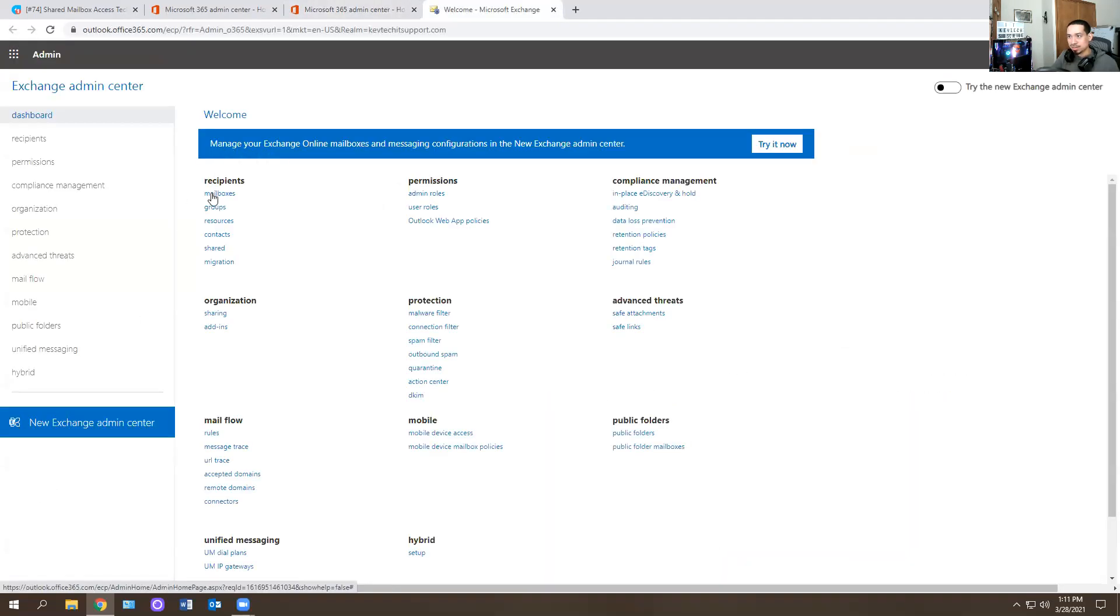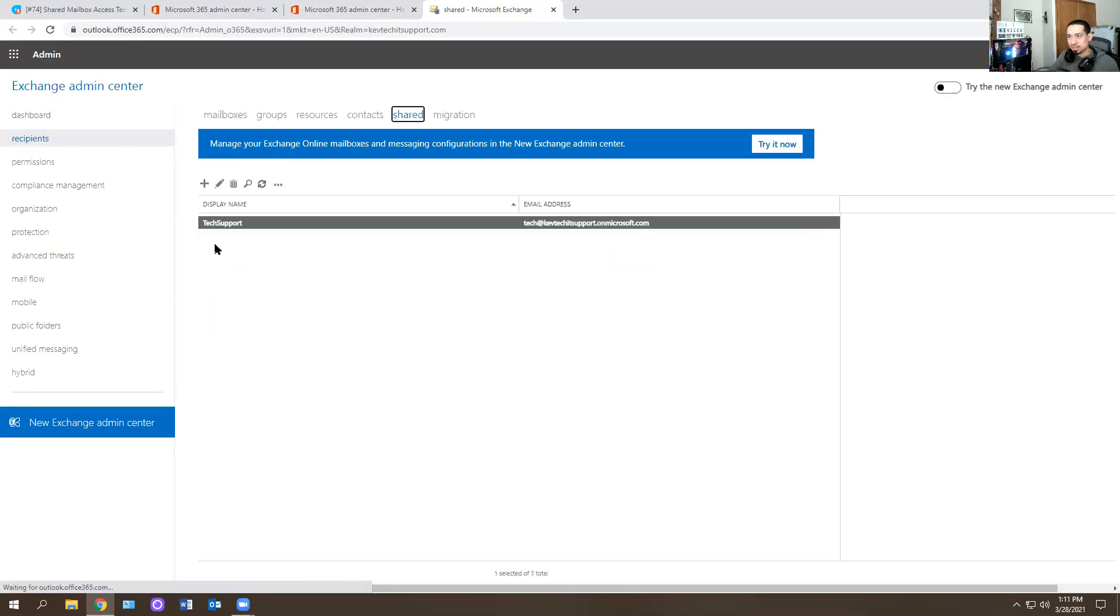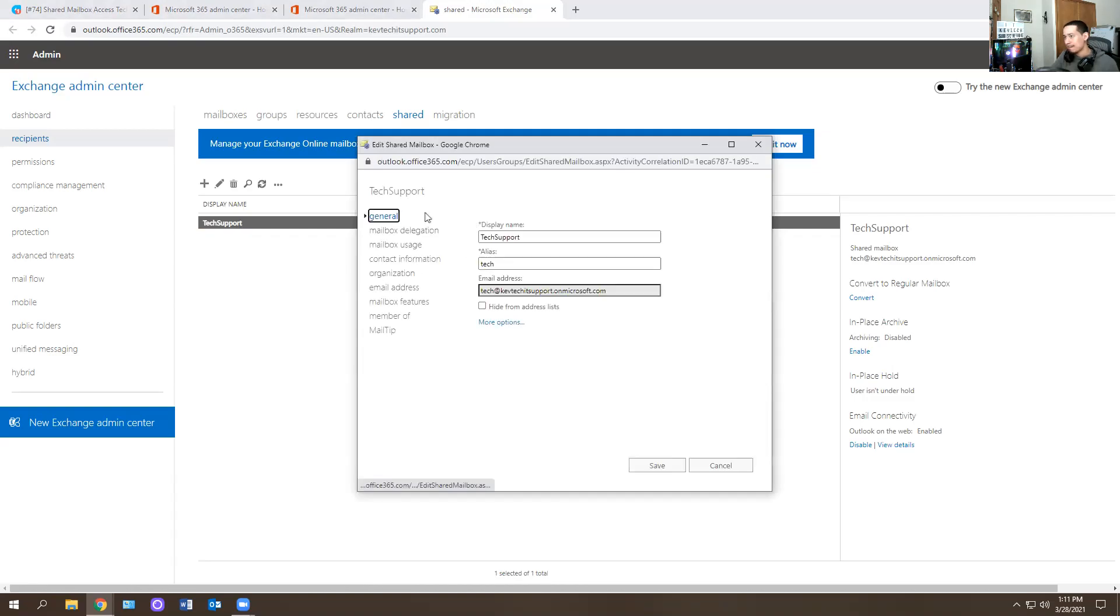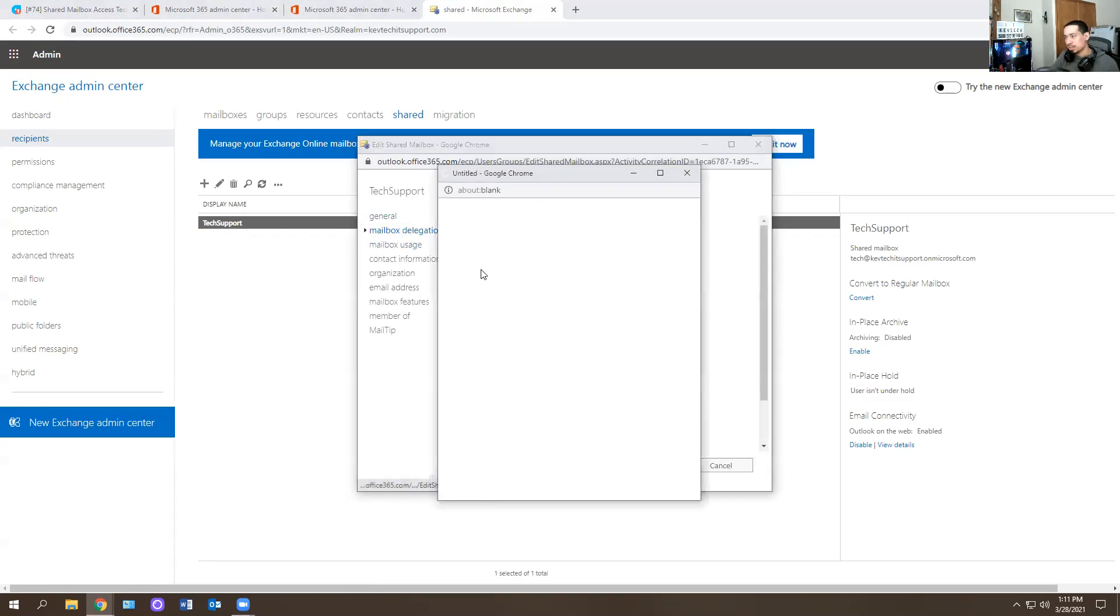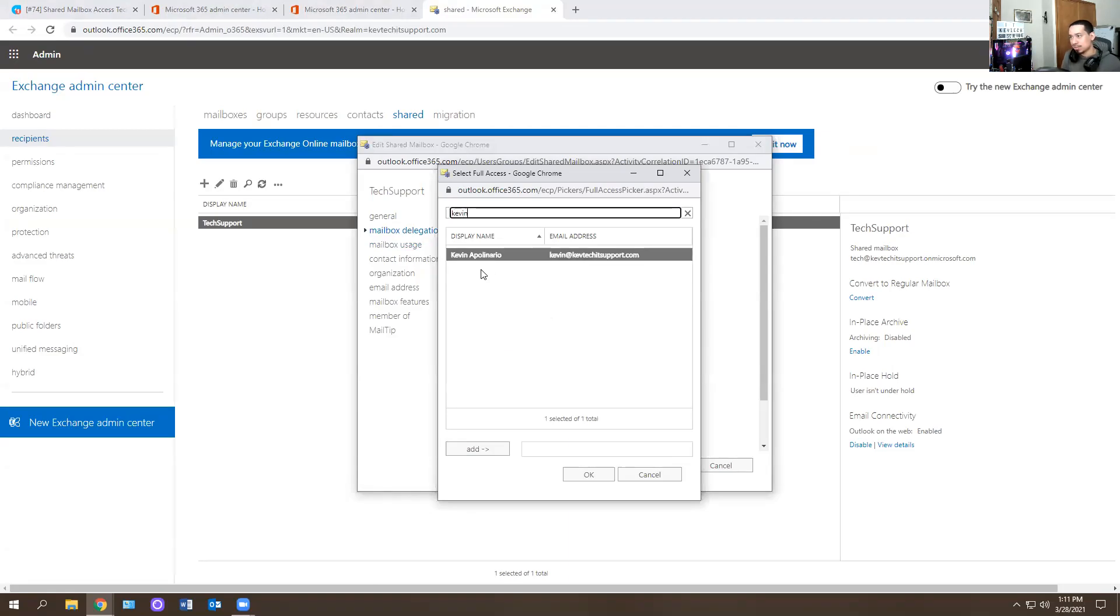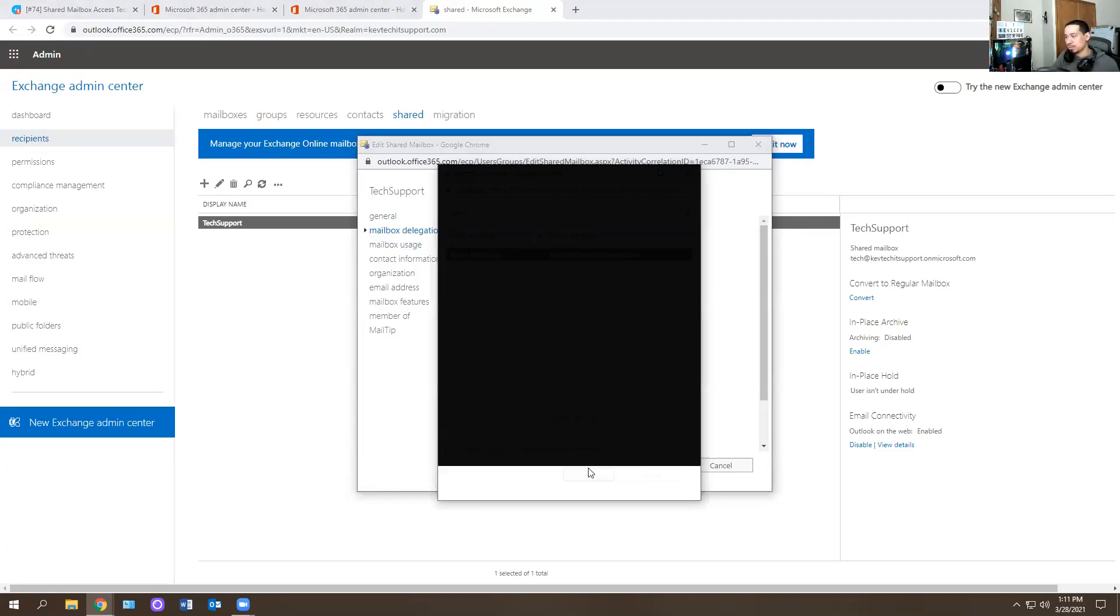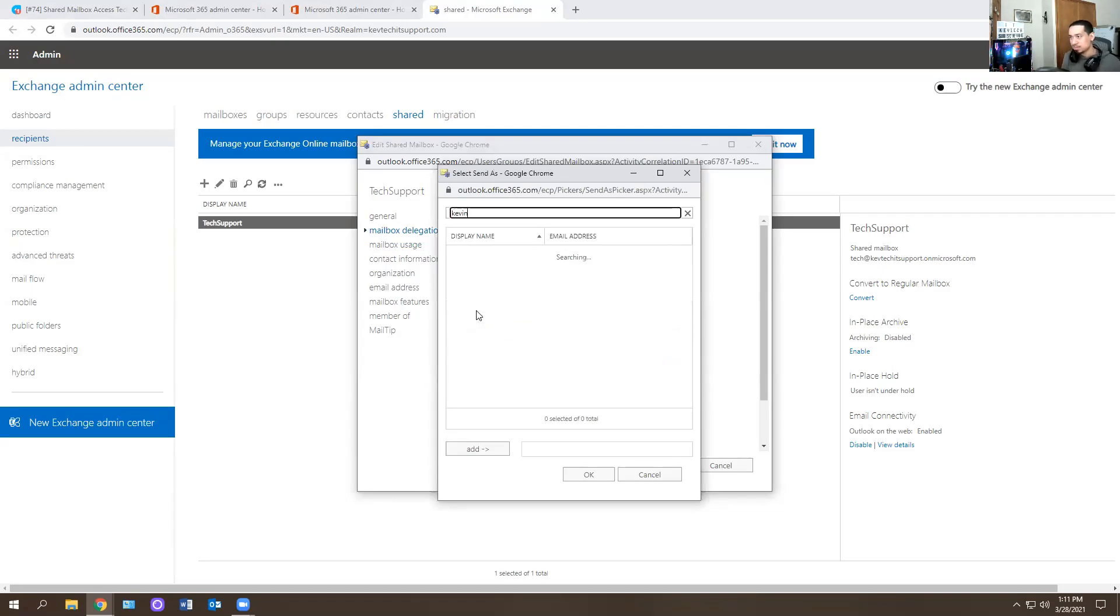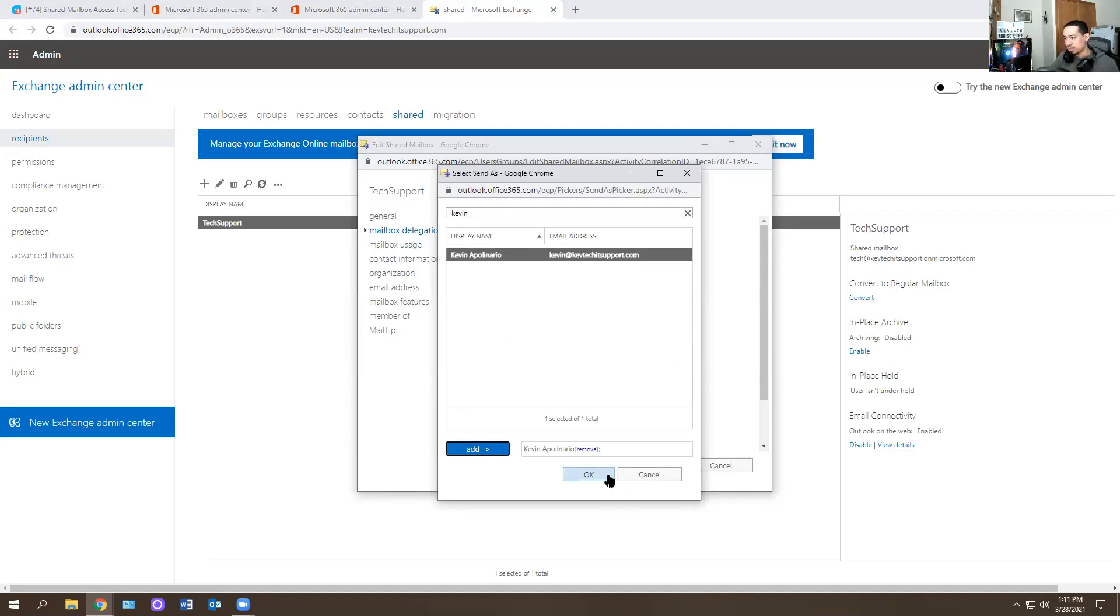Obviously, if you have access to this you will go into exchange. So you go into exchange. And you go into shared. And there it is. So it's called tech support, right? You double click on it. And you just add Kevin in there since he wants Kevin in there, right? So you just search for Kevin. Go to send as his behalf. Kevin, hit okay.